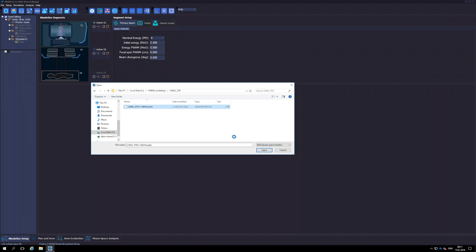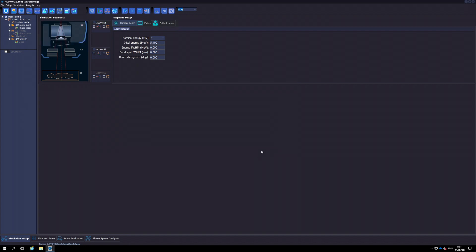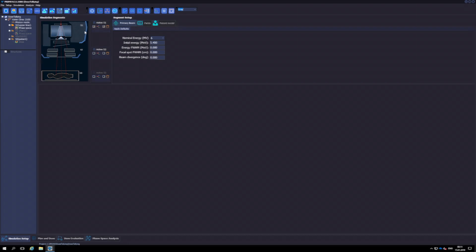It is possible to link multiple phase space files provided they and their respective header files are all located in the same directory. To link multiple phase spaces, it is necessary to do a multiple selection of headers by keeping the Ctrl key pressed while clicking the files.